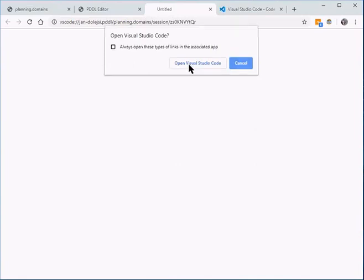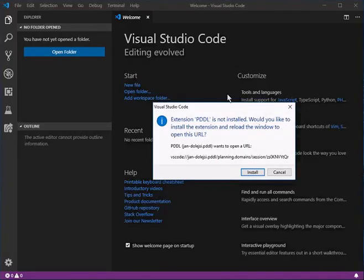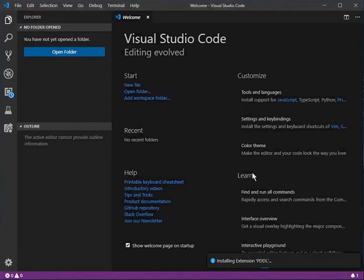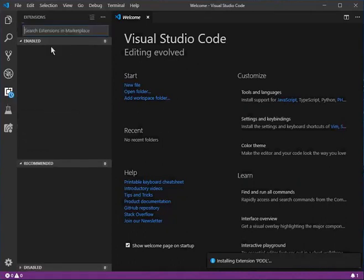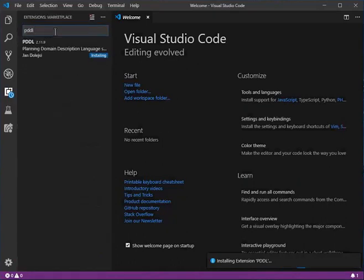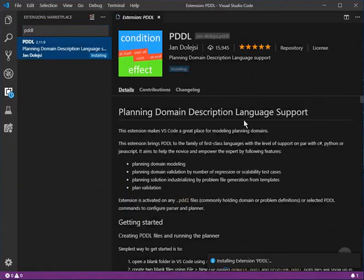Visual Studio Code, which was already running, confirms it can open that for you, but you actually need one more extension: the PDDL extension in the extension marketplace. You can get it installed automatically by clicking that button, or if you want to install it separately, you'll find it in the Extensions panel by searching for PDDL.